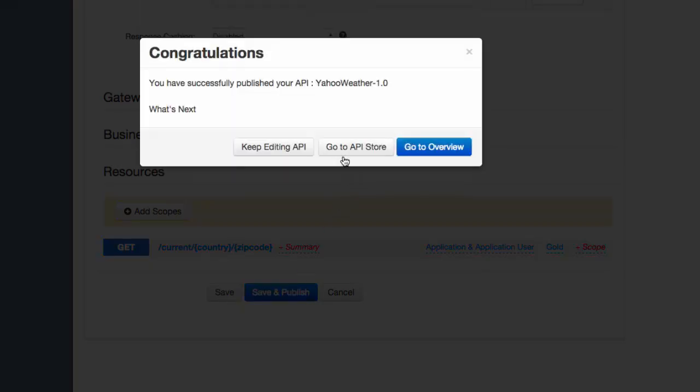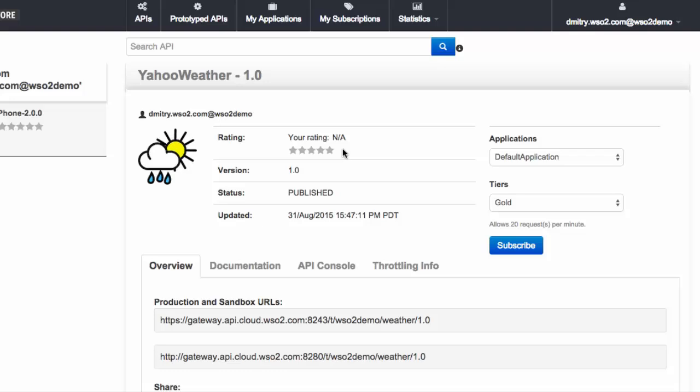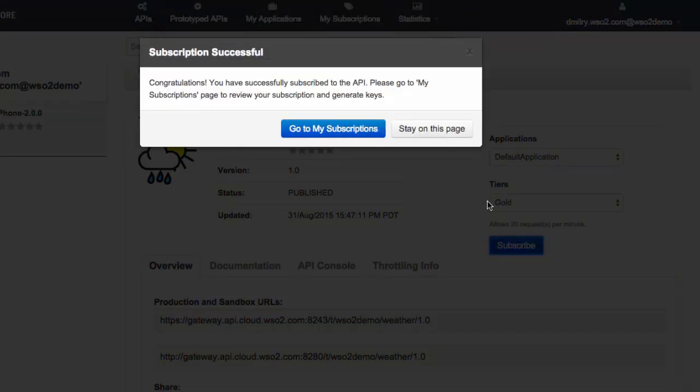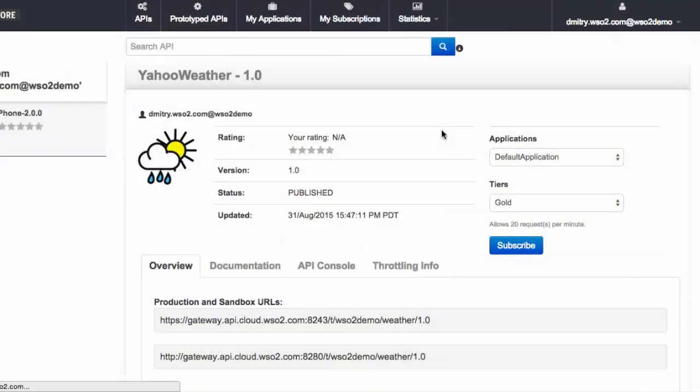Now we can go to the API store. We subscribe to our new weather API and generate the access keys.